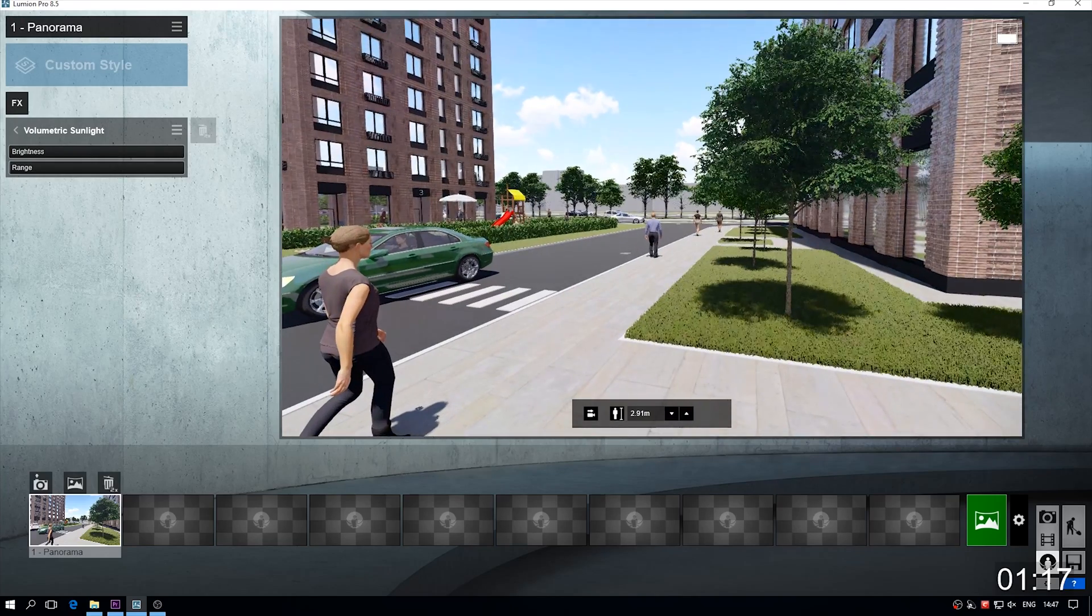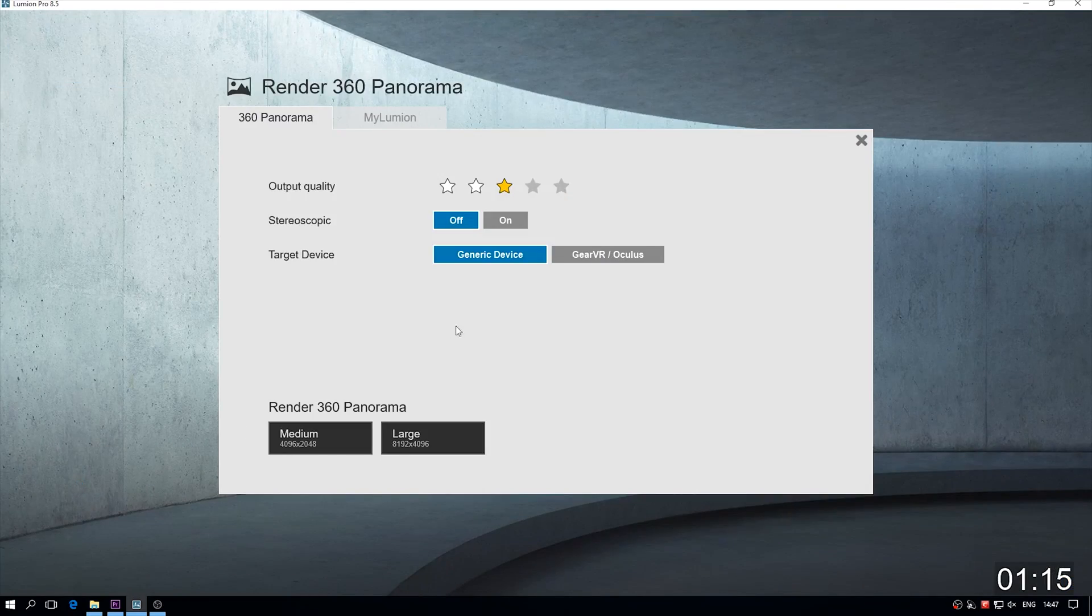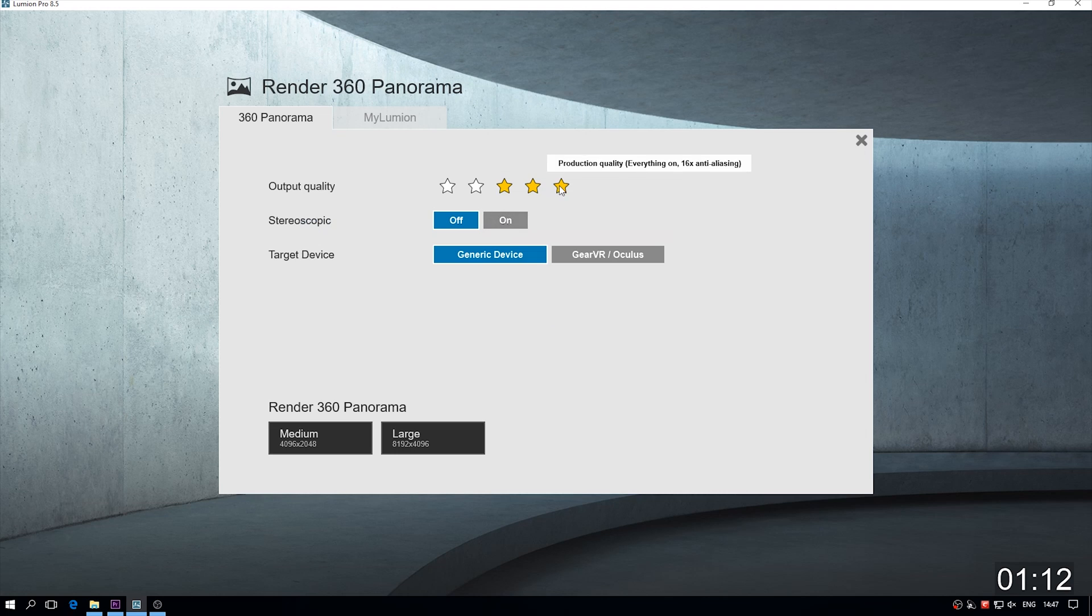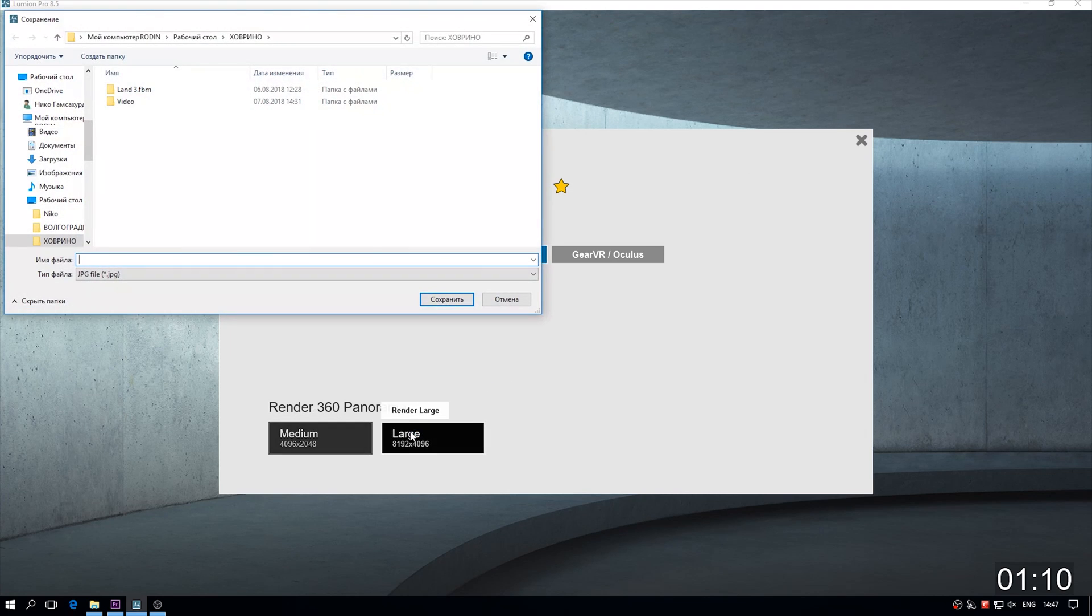After that all, let's go back and render it. We will choose the generic device and maximum quality and let's render it.